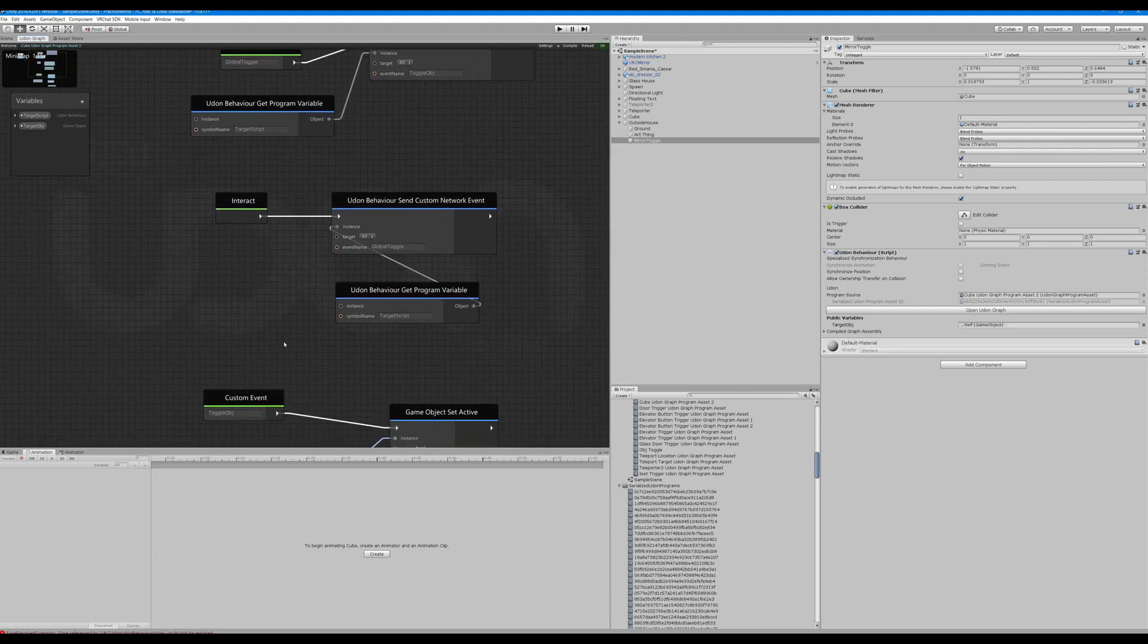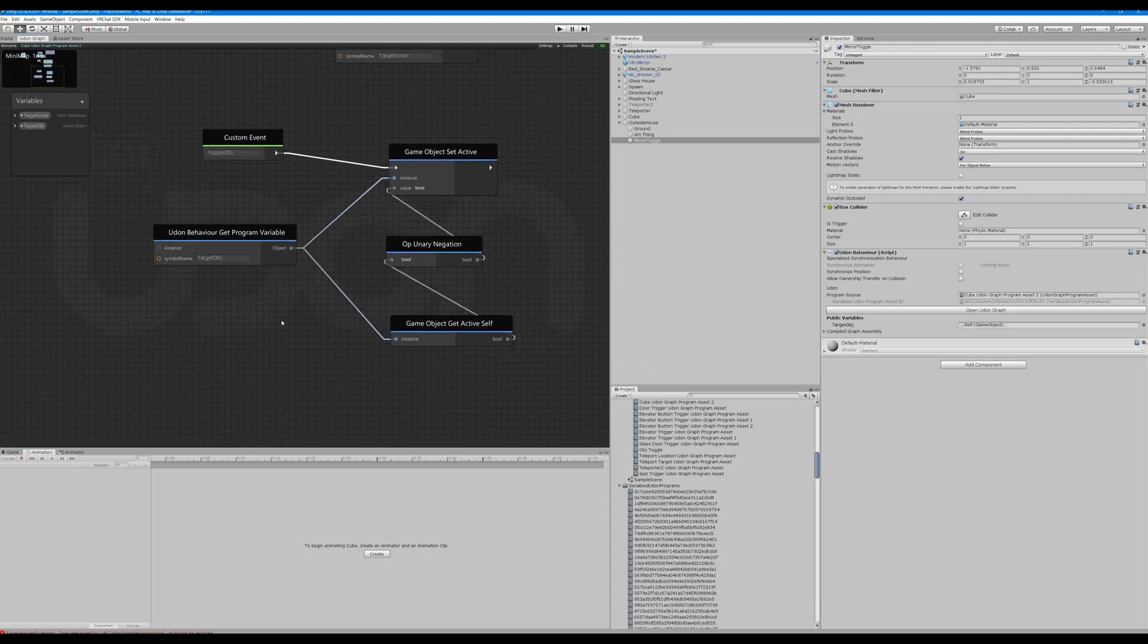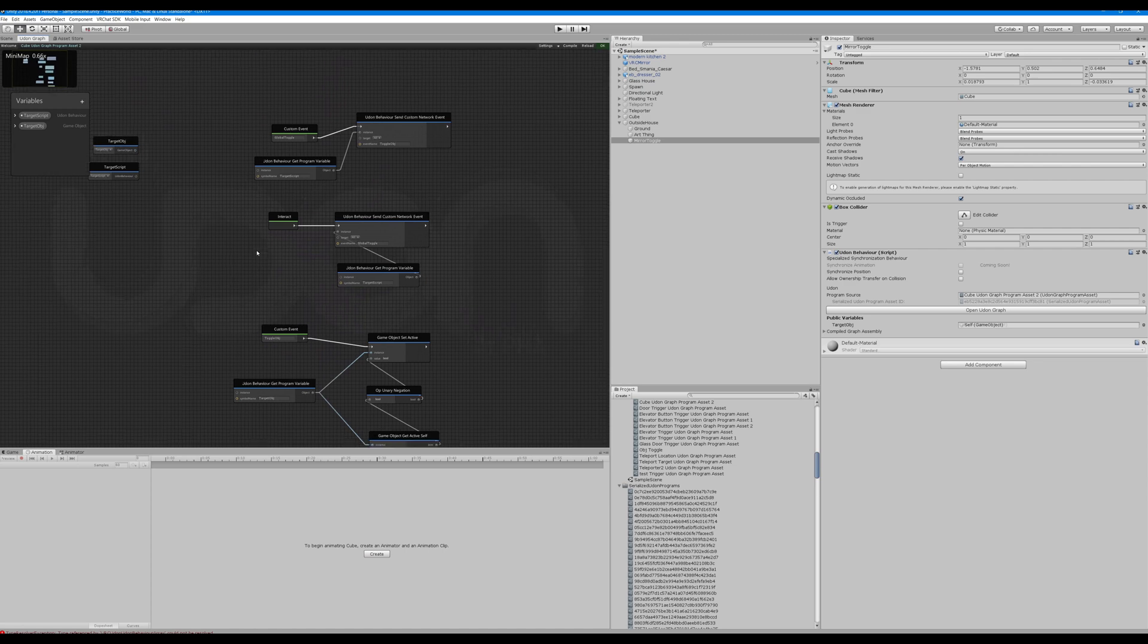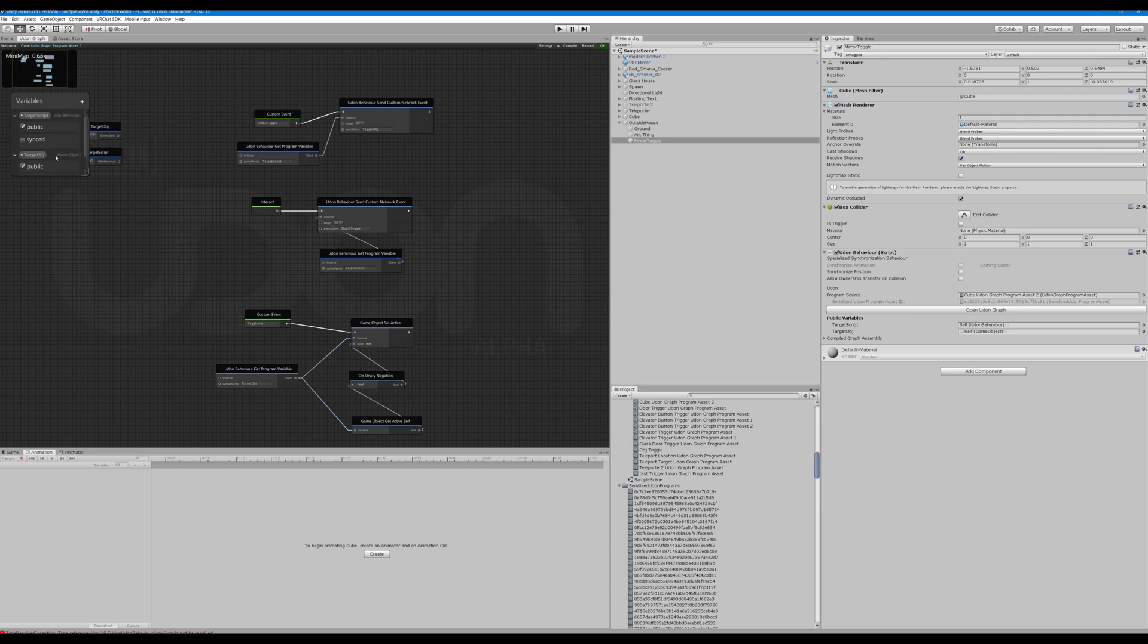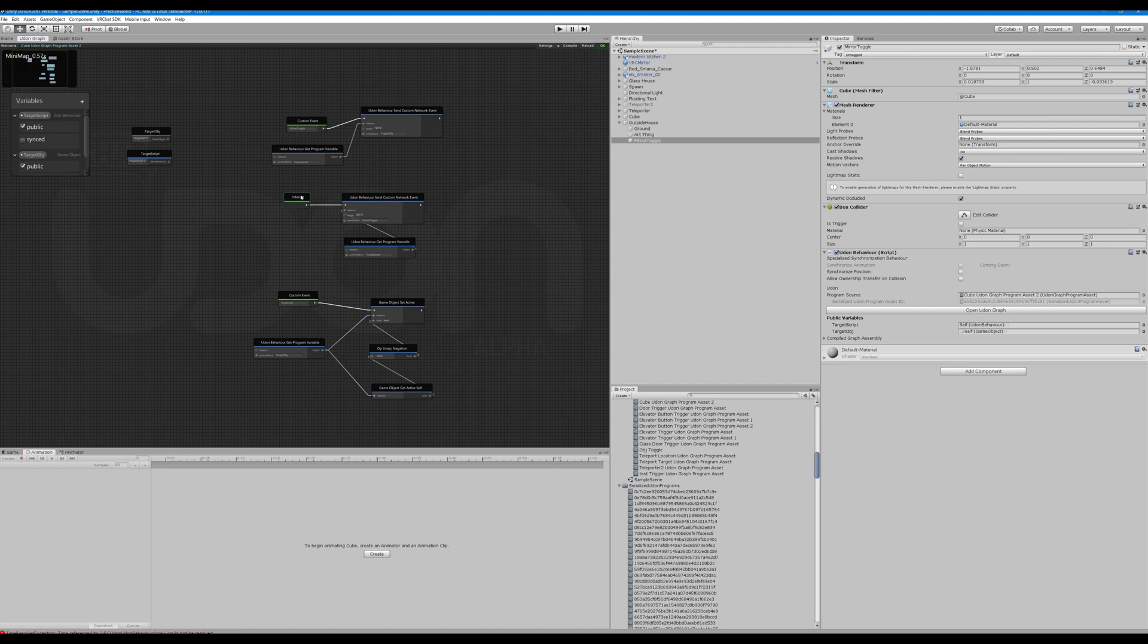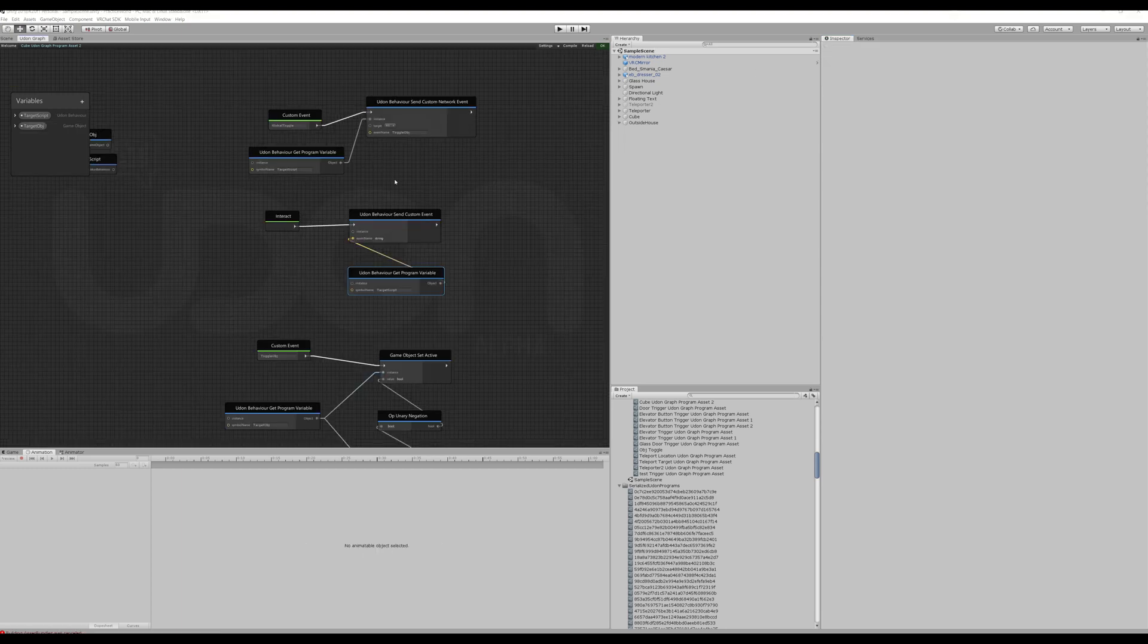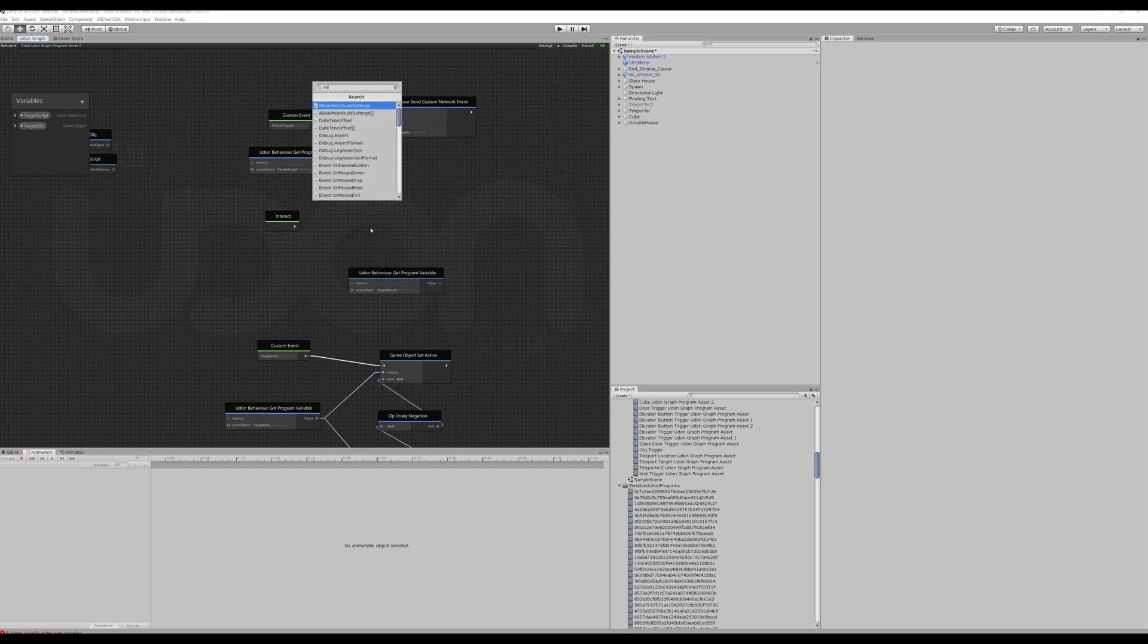Make sure everything is spelled right. Okay, and make sure these are public as well. Okay, so we want this target object, we want it to target the VRC mirror, and the target script is the mirror toggle itself. So one quick thing I caught is this right here was a Udon behavior send custom network event. It needs to be a... and we can test it in game.